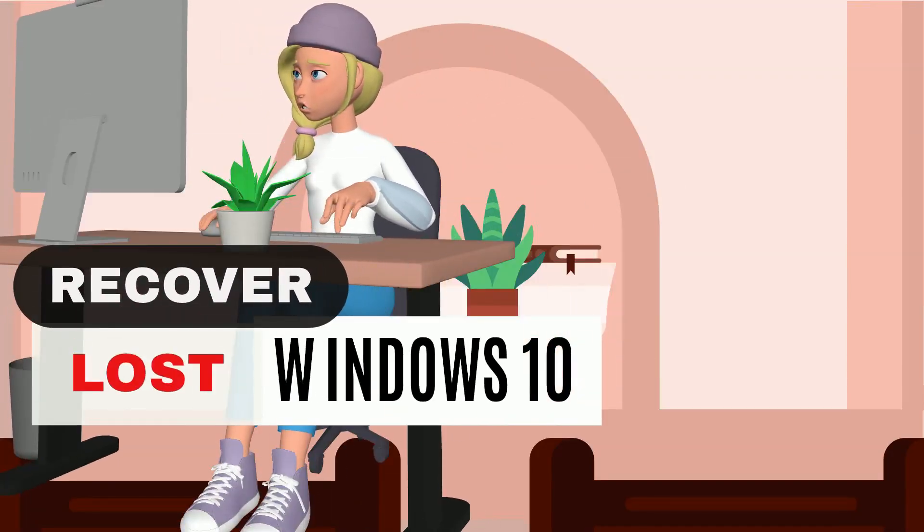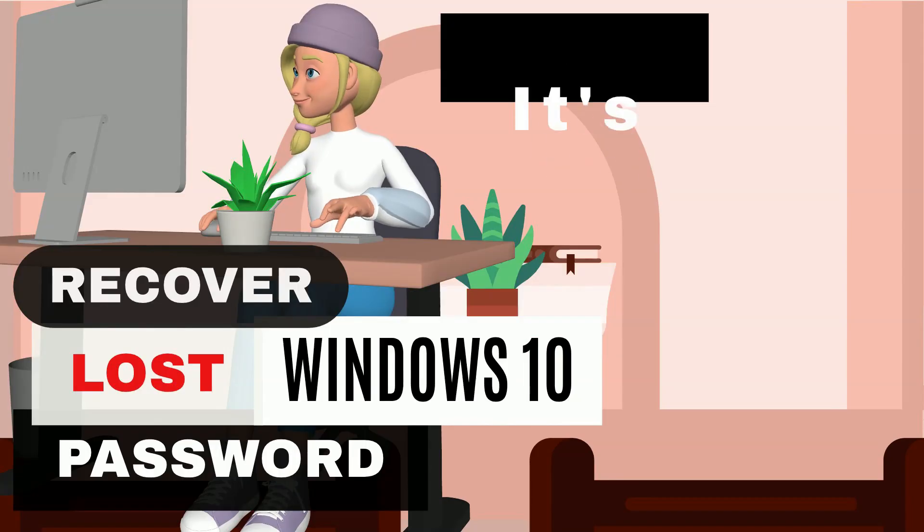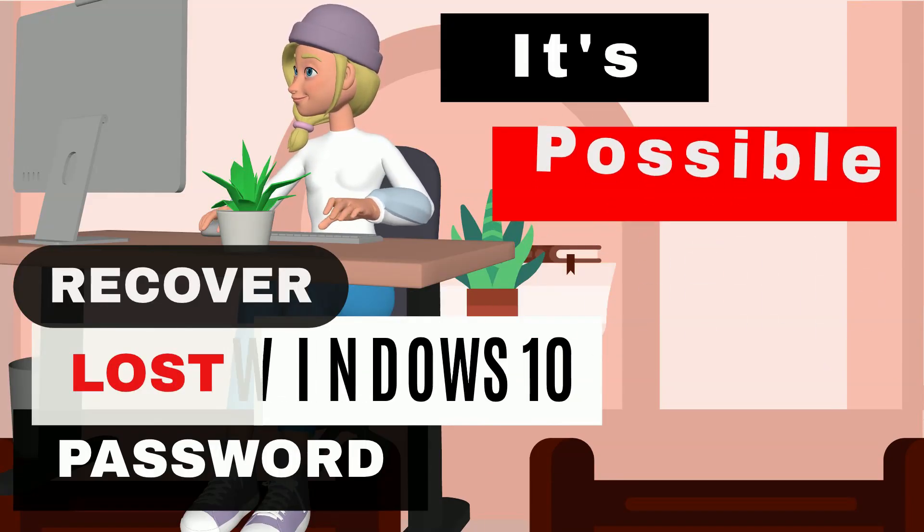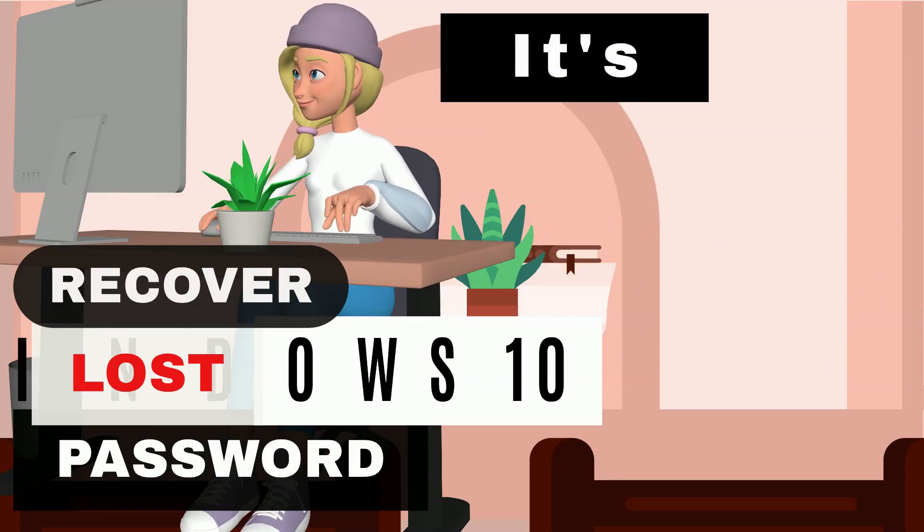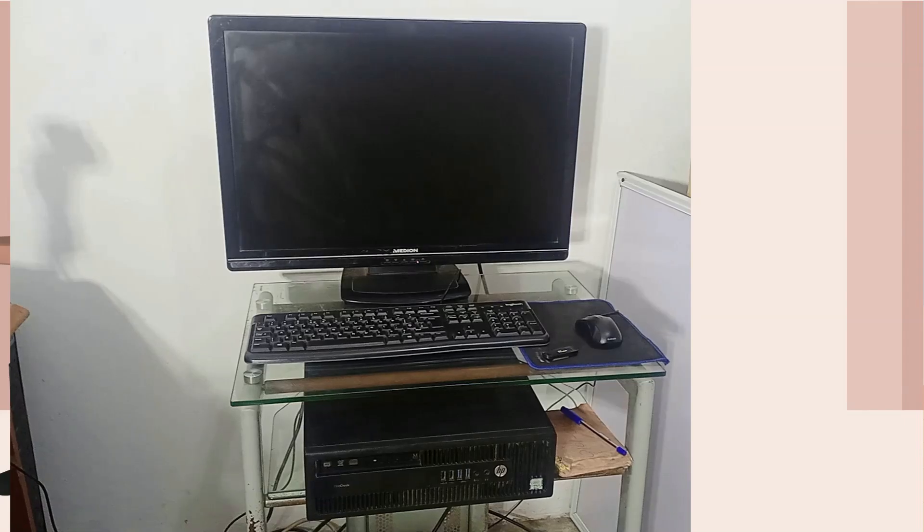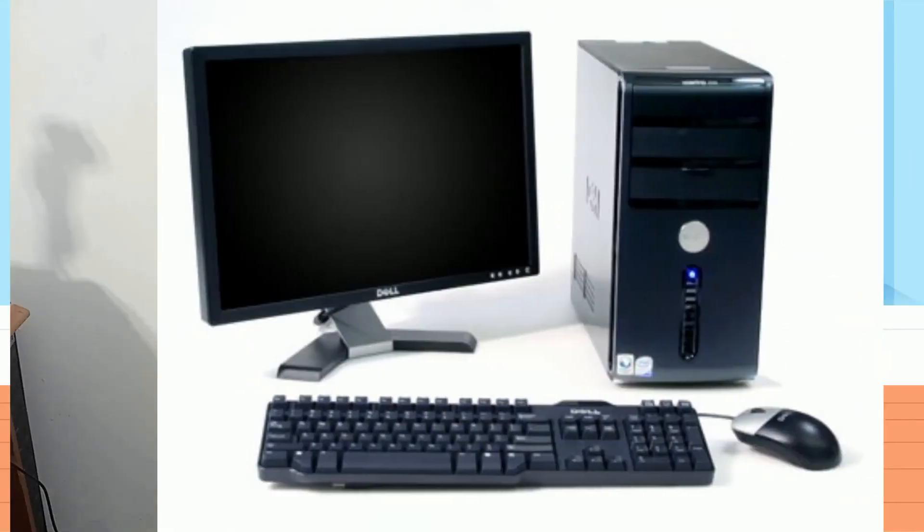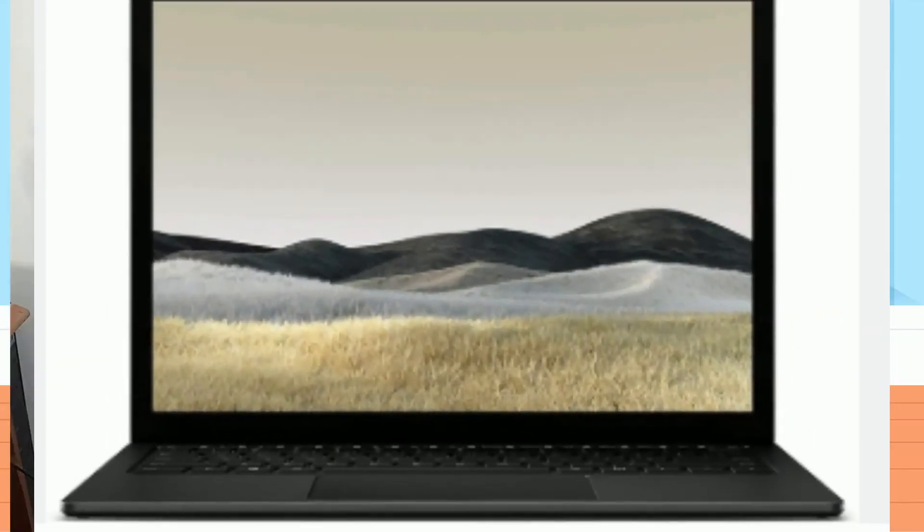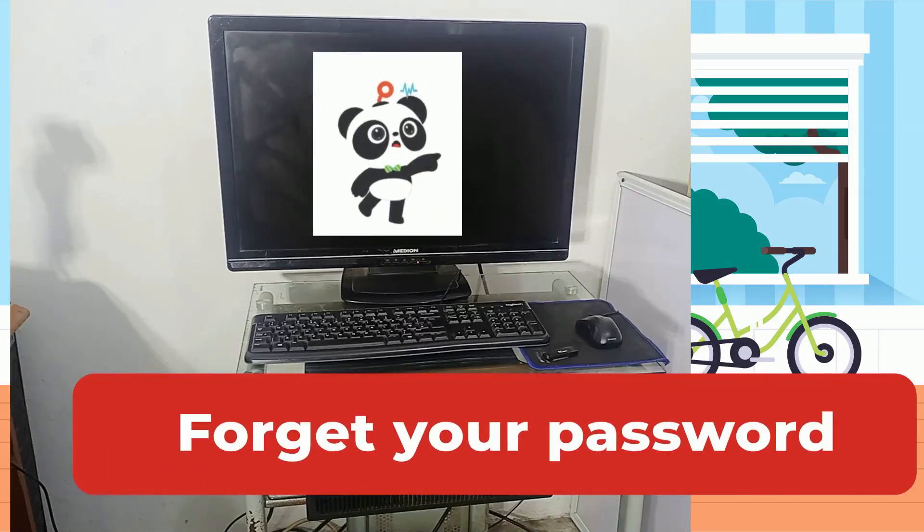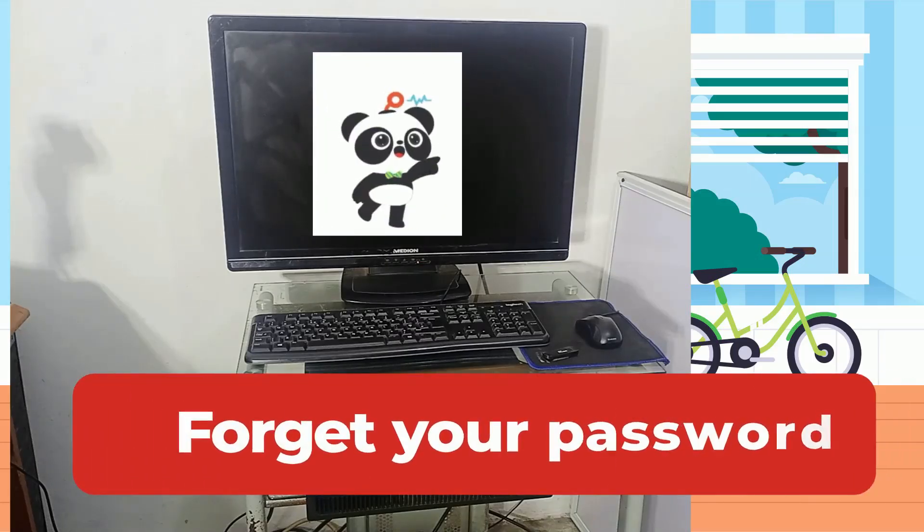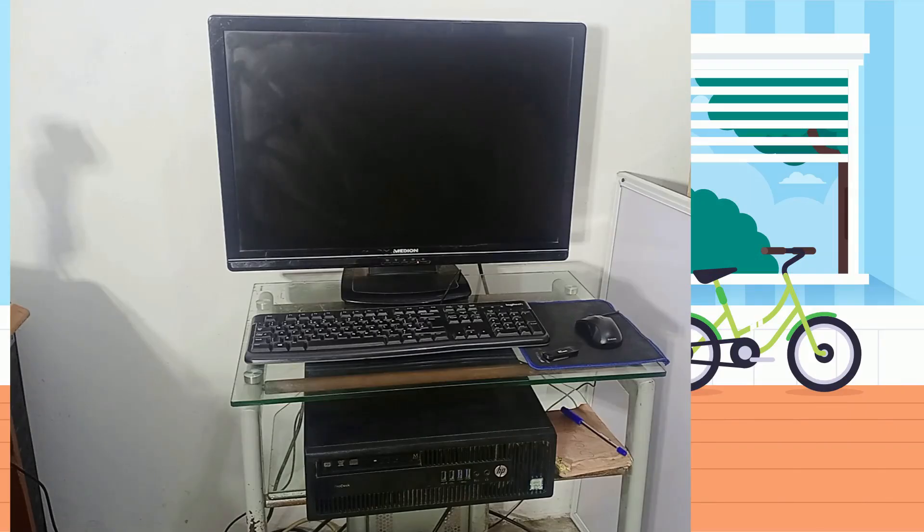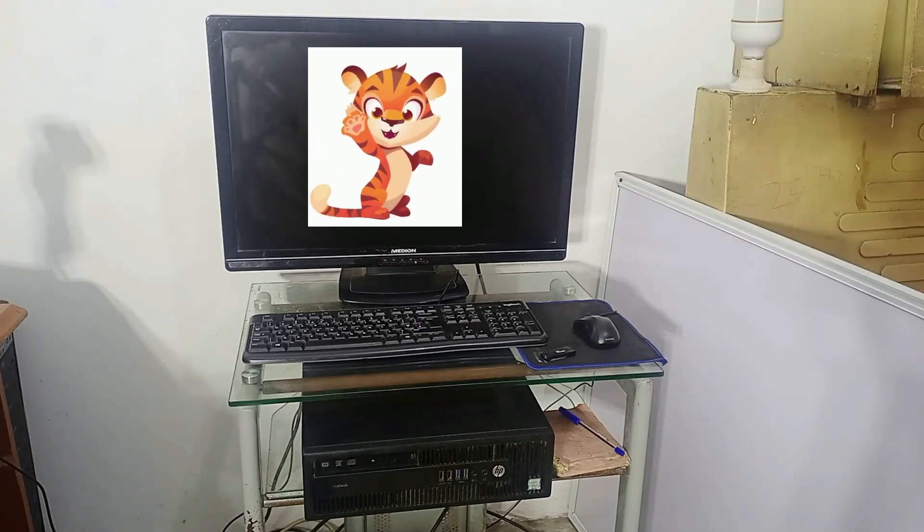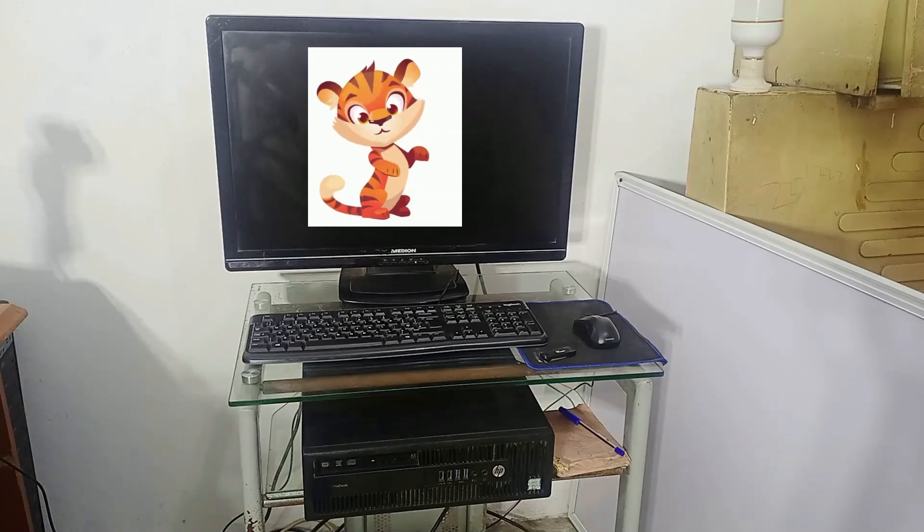Recover lost Windows 10 password. It's possible. As you use your computer, be it a desktop or laptop, it's possible that you can forget your password to the Windows 10 operating system. Now how do you recover this? It's possible. Now what do you do?